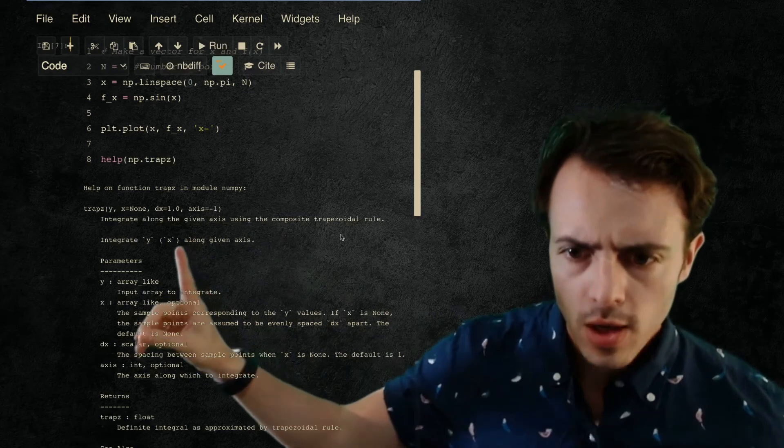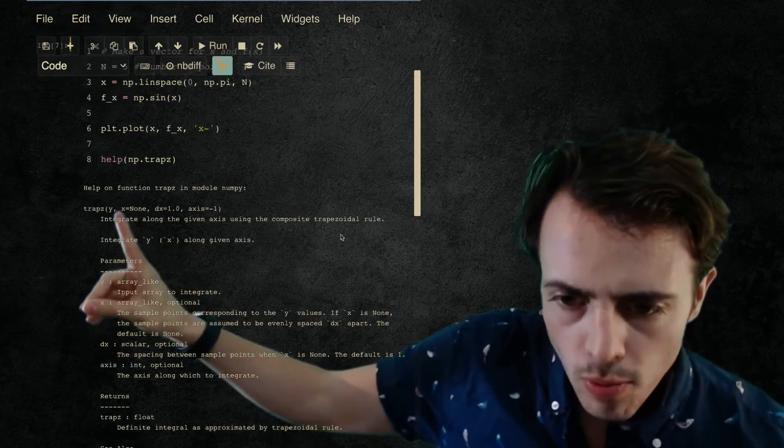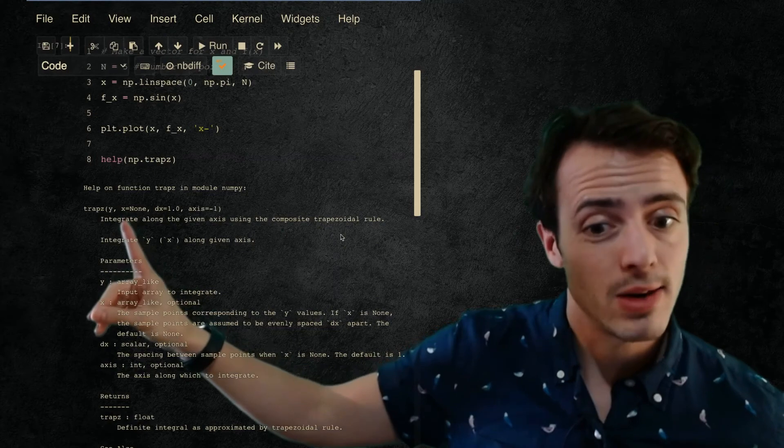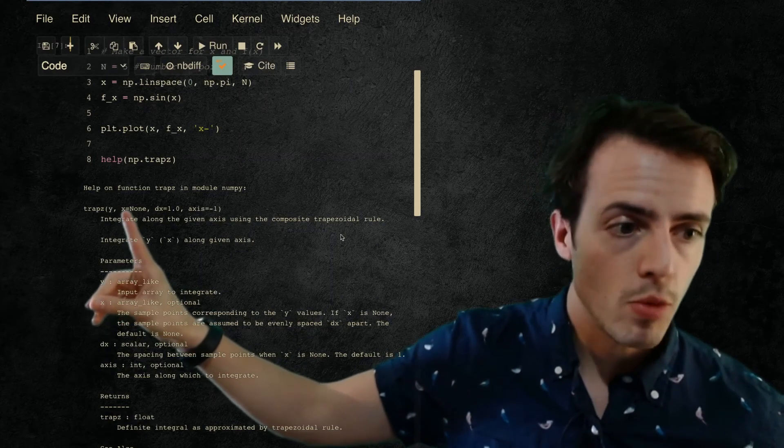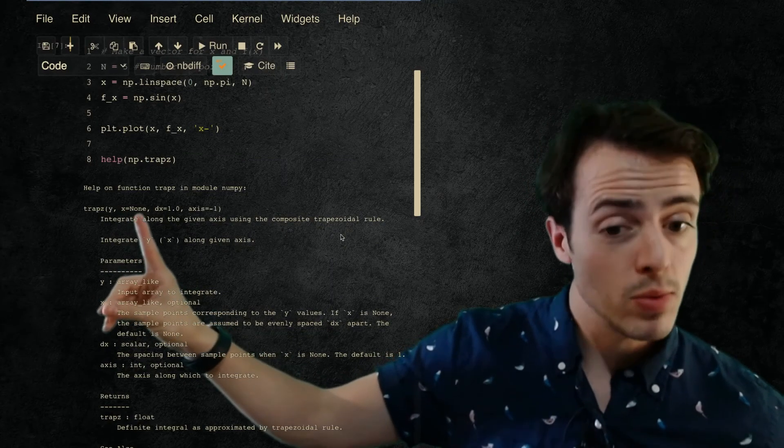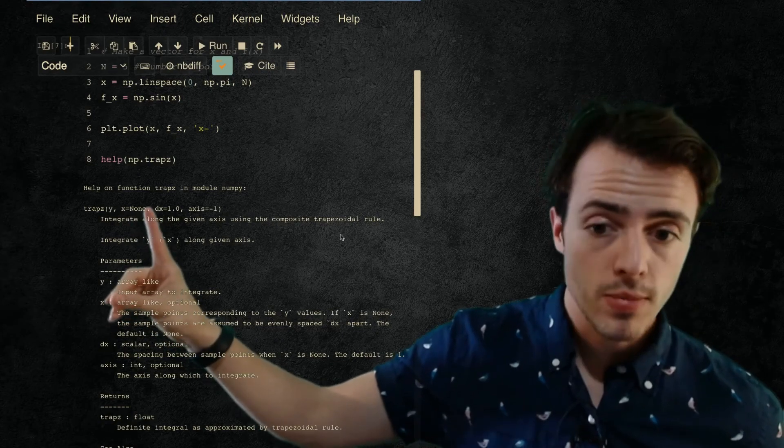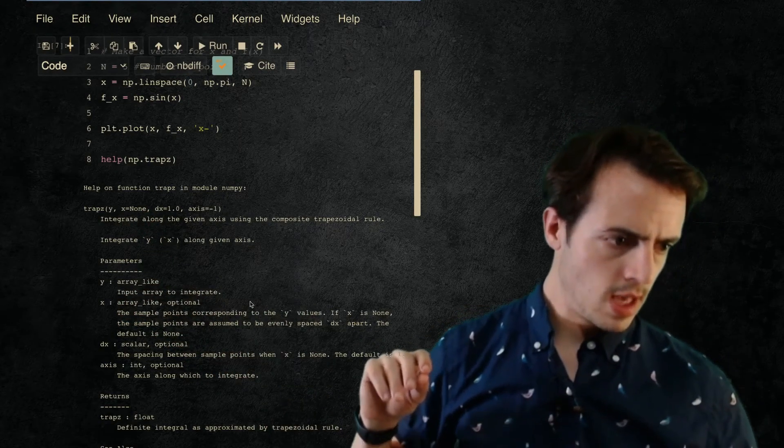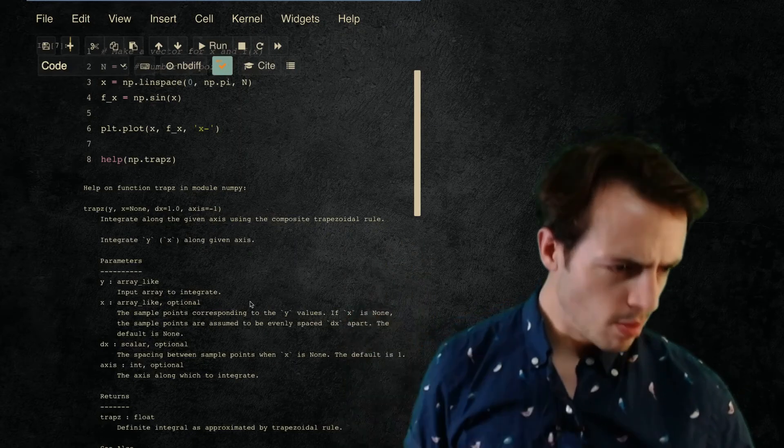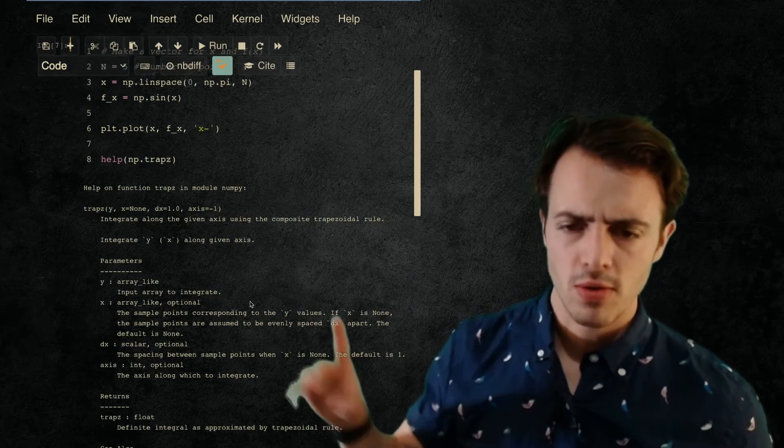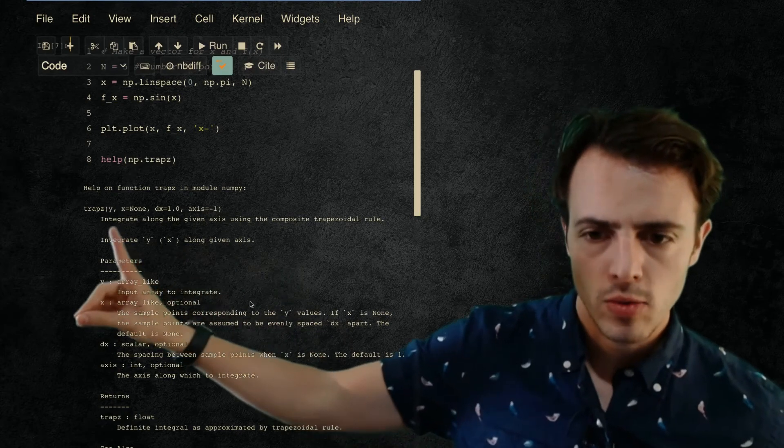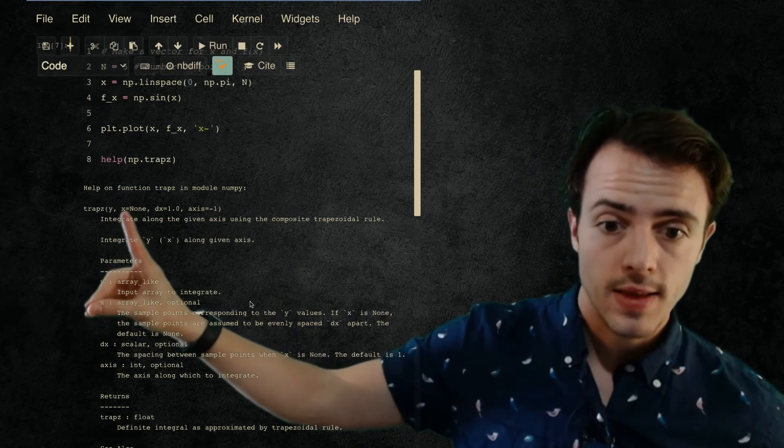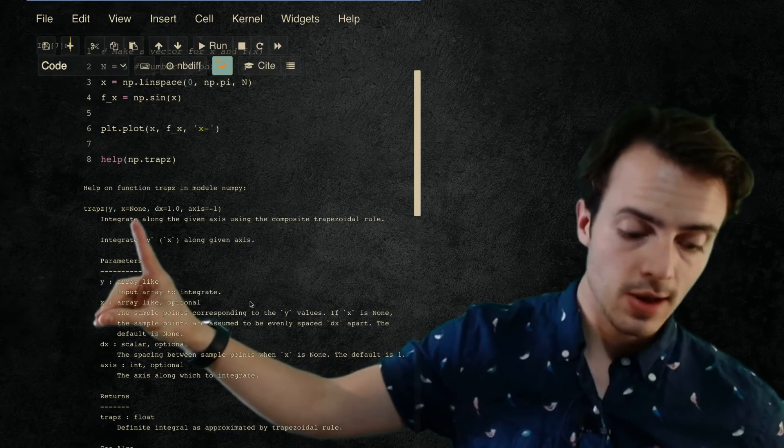So the things that we've got to put in here: we put in y and that's going to be the function value, so that's our f(x). And you can optionally put in your x values and we will be putting in the x values. If you don't put them in it's going to assume that they are evenly spaced, probably 0 to 1 I think, but we're not actually going to use those. So we're going to always supply our f(x) as the y and then the x which is the location at which we know those ordinates.